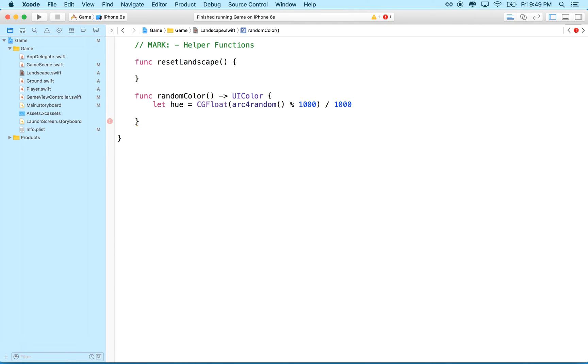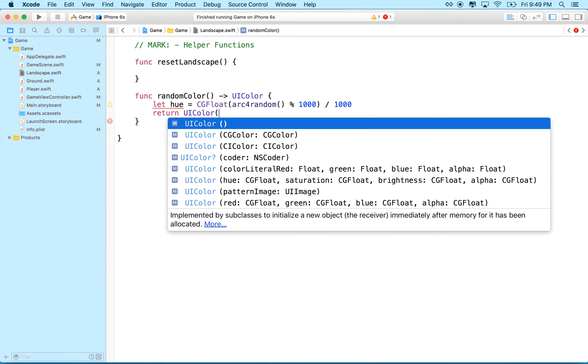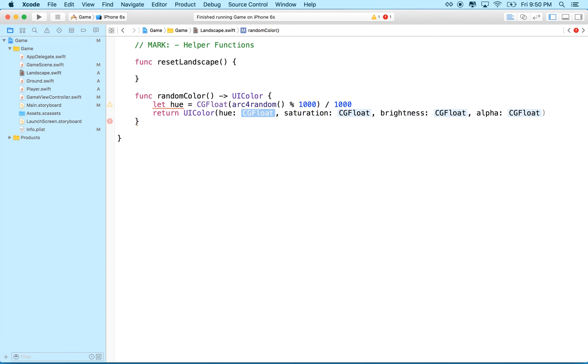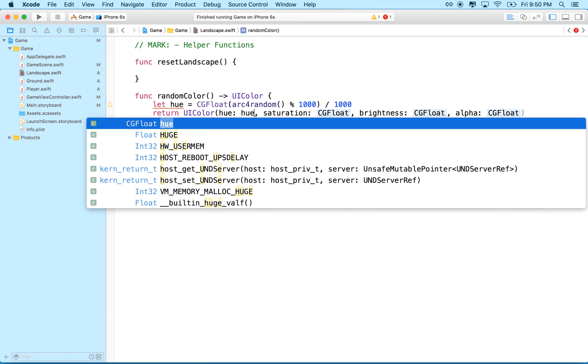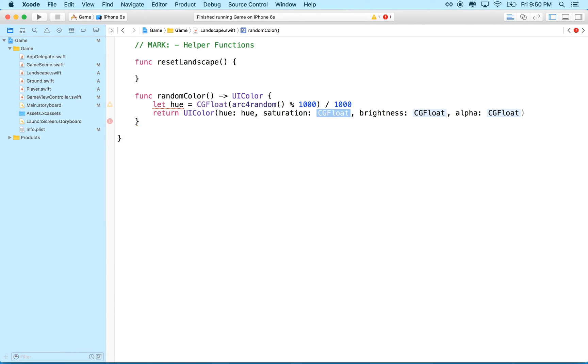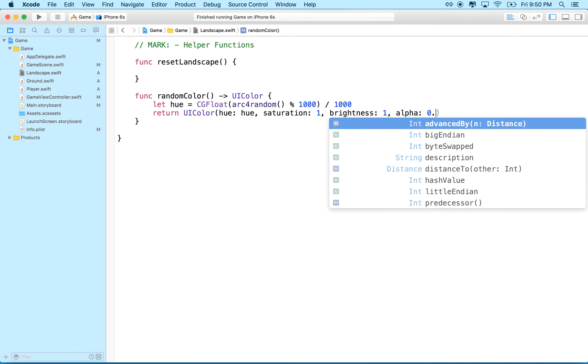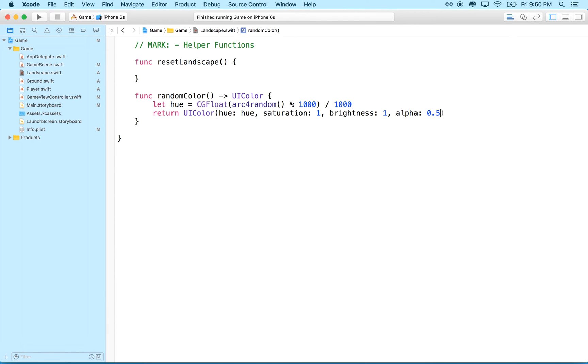So let hue equal, you know, CGFloat, arc4random, right? And then what we'll do is we'll say return a UI color that will be a color with hue, saturation, and brightness, and we'll put the hue variable here, and the saturation can be one. We could randomize this too, but we'll just keep things simple, and we'll set the brightness to one, and then the alpha can be 0.5, okay?